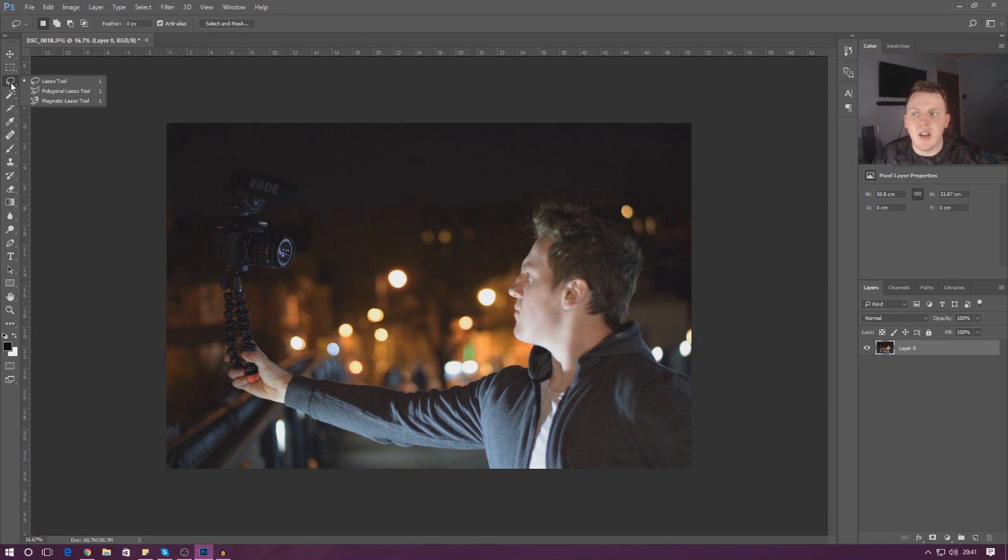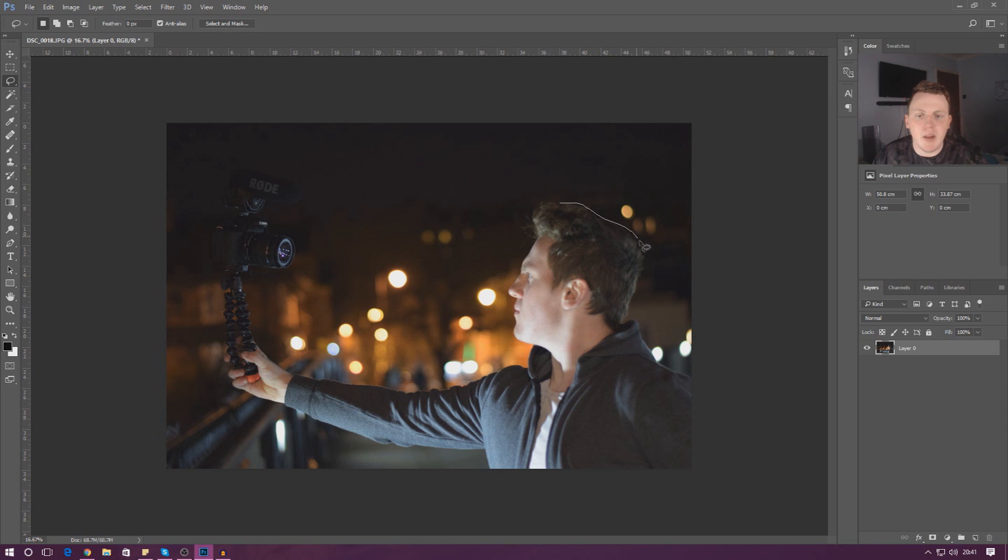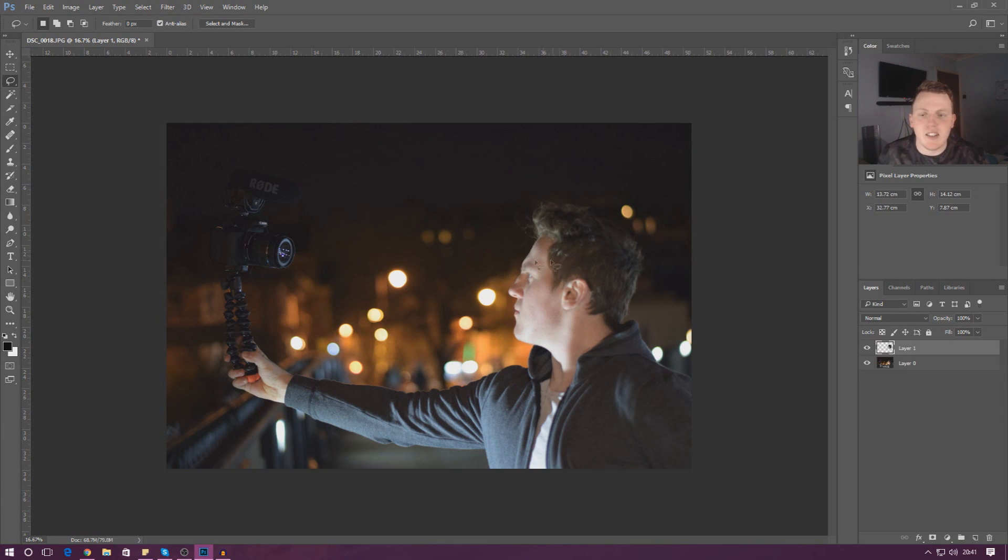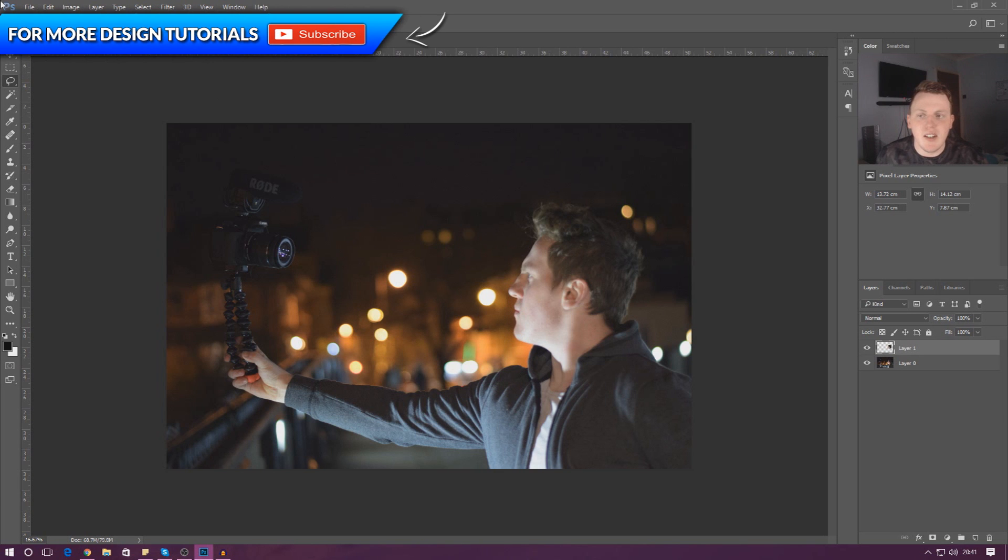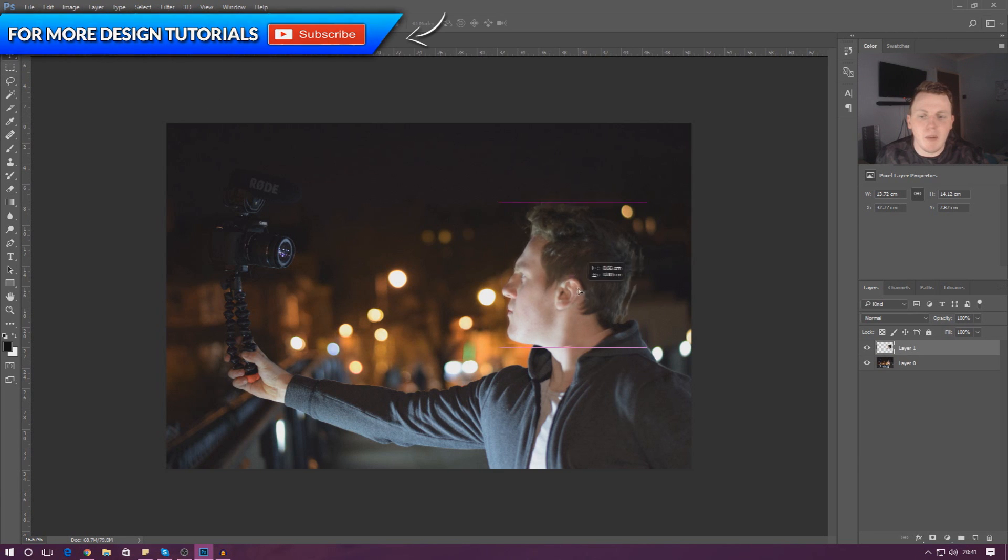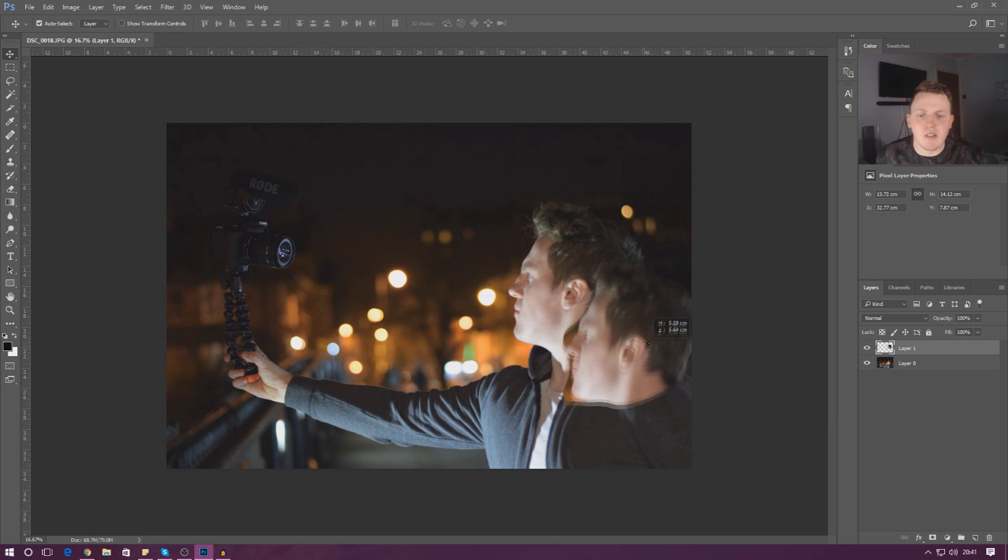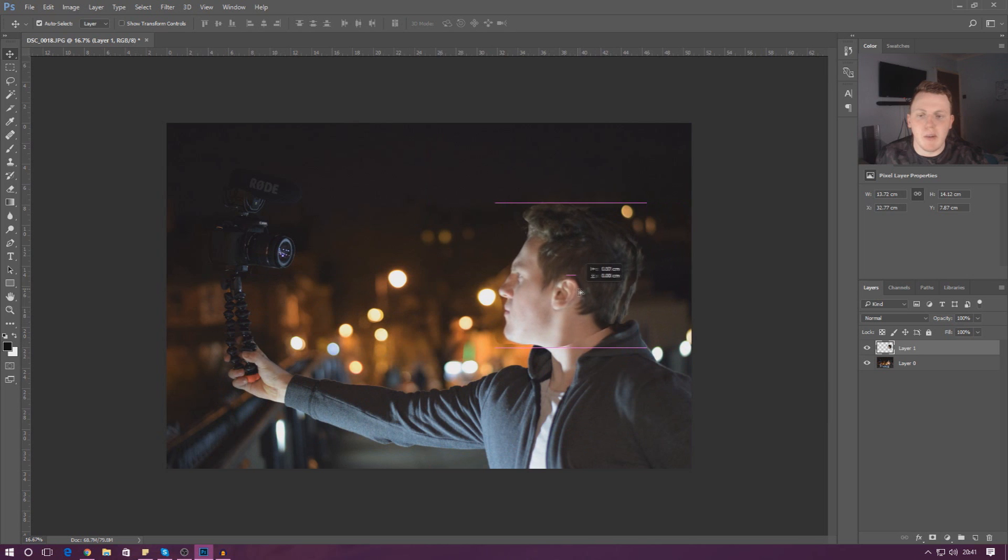Moving down, we're going to be using the lasso tool, and with this you can click and then manually draw around whatever it is that you're trying to select. Once again with this, you can press Control C and Control V, grab the move tool, and then you can drag it around and move it about.